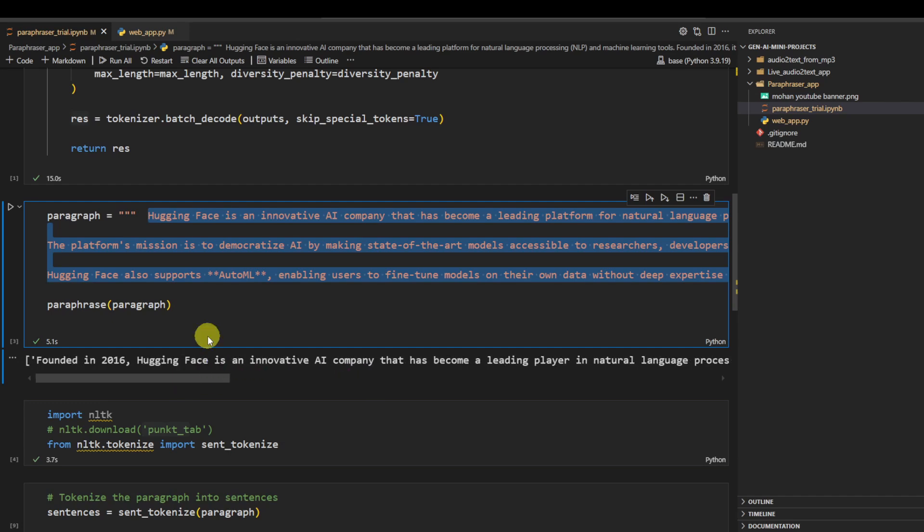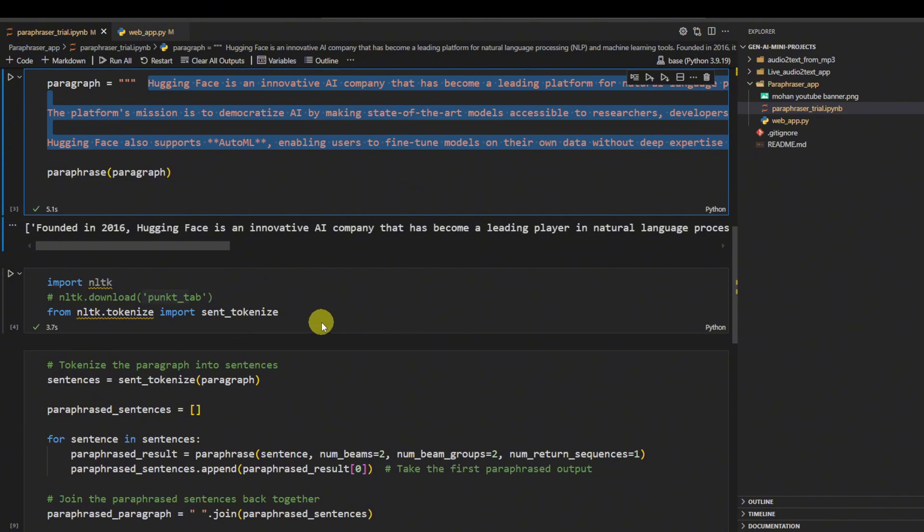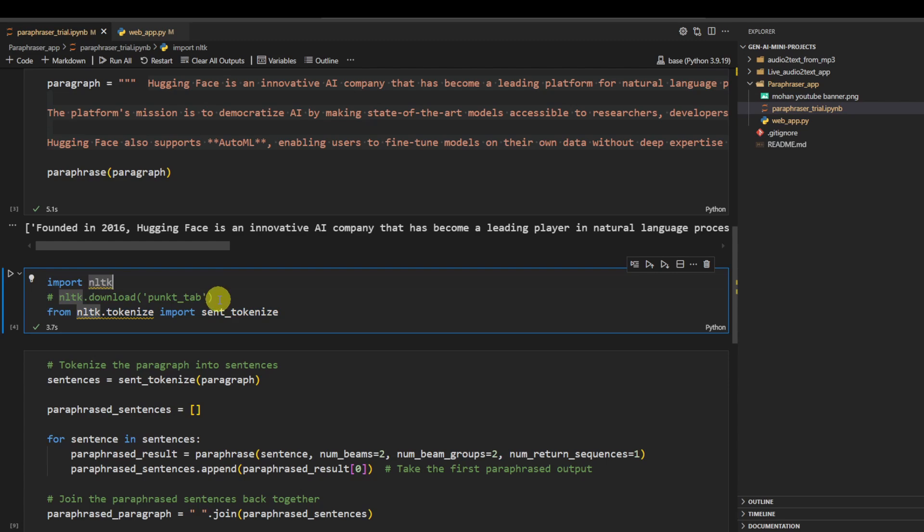But the whole paragraph as a whole. Maybe in some cases we don't want that and we want the model to paraphrase it sentence by sentence. Then comes our next phase.